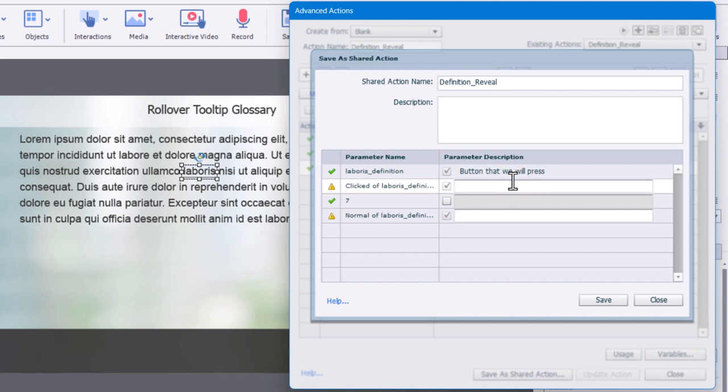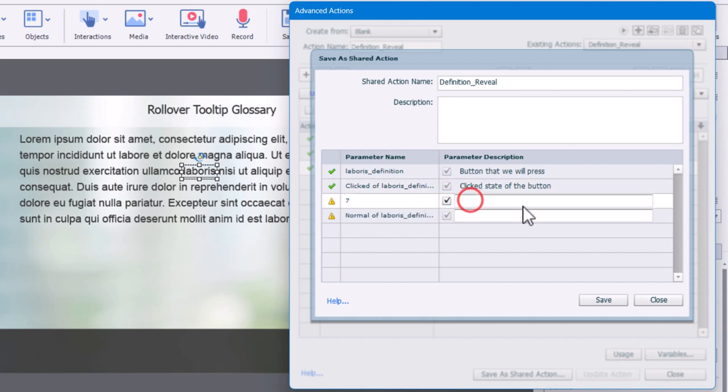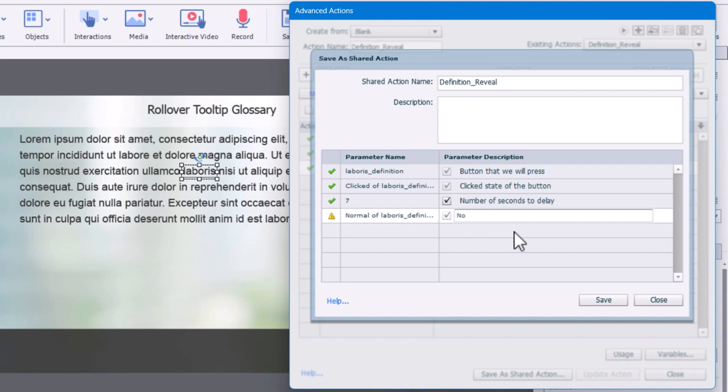Shared actions are kind of like fill in the blank advanced action. So what's being saved here is the structure of the advanced action. And in this case here, we can apply different information to this shared action so that it applies to different buttons and different rollovers and so forth throughout your course here. So here we'll just put the clicked state of the button, and we're going to need to make this variable as well. So we're going to tick that off number of seconds to delay.